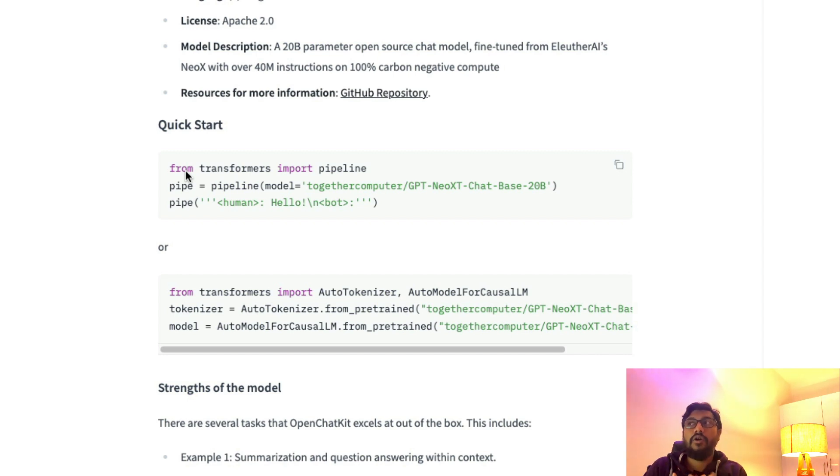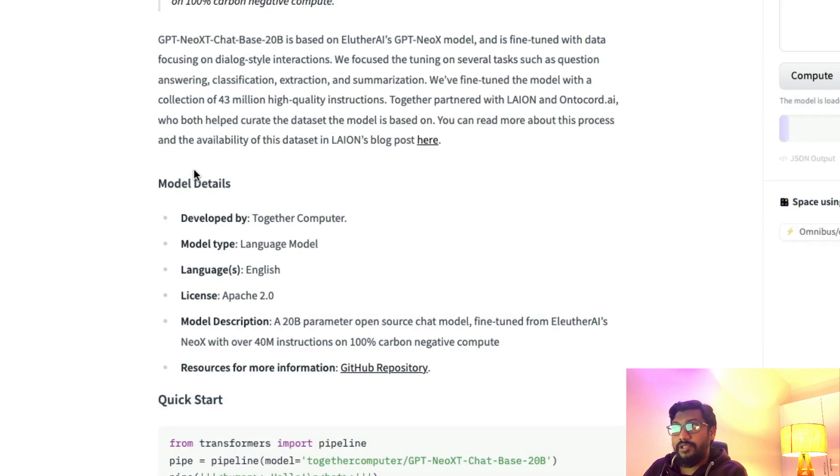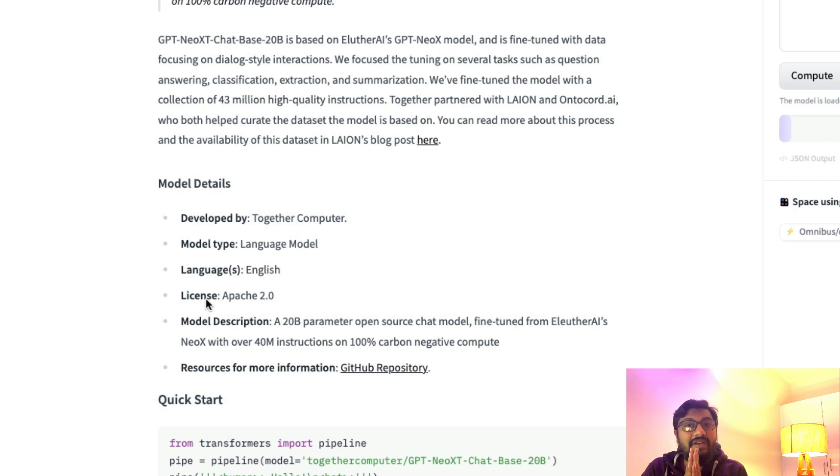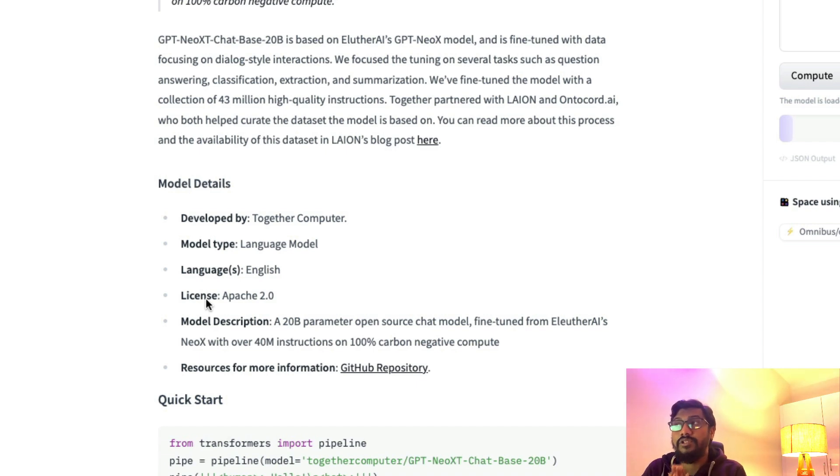Now that this model is also Apache 2.0, which is a good permissive license, now that we have known about this model and how it has been built, let's get into the actual comparison.